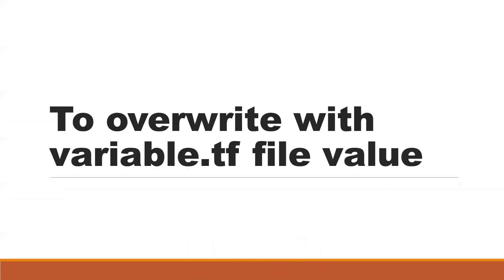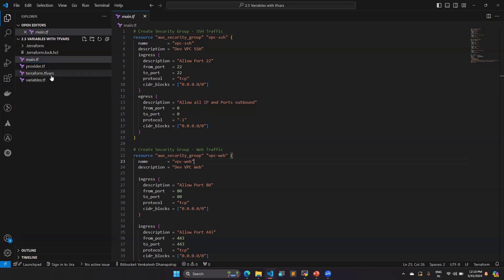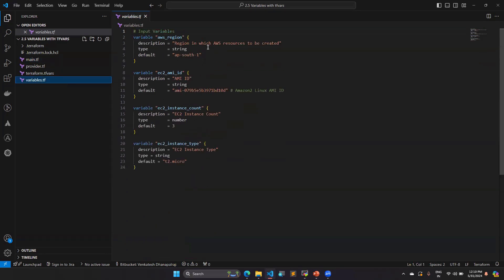In this video we are going to see why we need the terraform.tfvars file. The reason is to overwrite values given in your variable.tf file. In this configuration file you can see there are four .tf files: main.tf, provider.tf, variable.tf, and another file named terraform.tfvars — this should be the default name you provide. The variable.tf file replaces the key values given in the variable block.